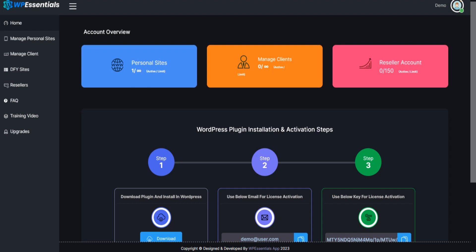Welcome to WP Essentials training video series. In this tutorial, we're going to show you how to download and install a plugin to your WordPress.